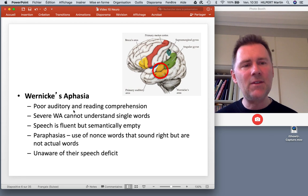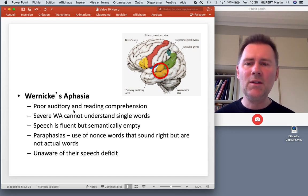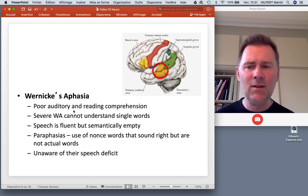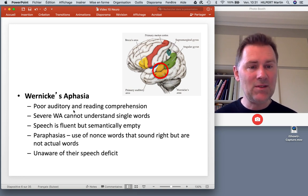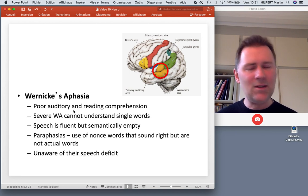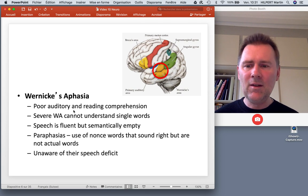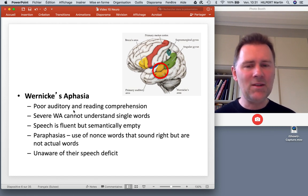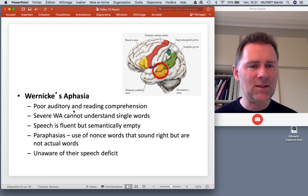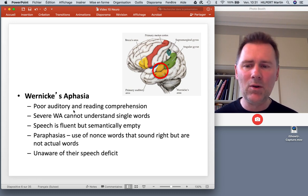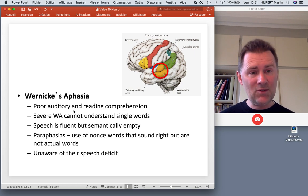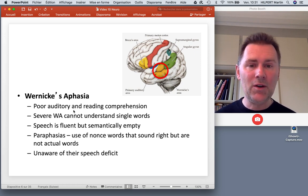With Wernicke's area, a different set of symptoms arises. Wernicke's aphasics have poor auditory and reading comprehension — in severe cases they can't even understand single words. Speech, on the other hand, tends to be relatively fluent; it sounds normal, except that it is disconnected from meaning. It tends to be semantically empty and weird. Another characteristic is the use of paraphasias — words that sound about right and follow the phonotactics of the language but are not actual words. Unlike Broca's aphasics, Wernicke's aphasics tend to be unaware of their speech deficit.